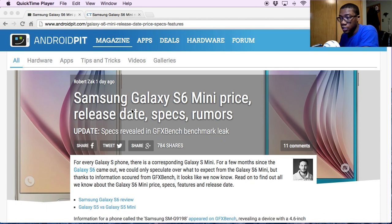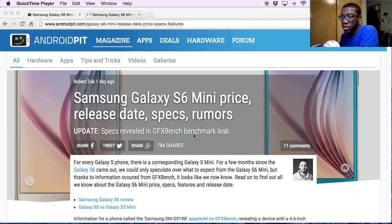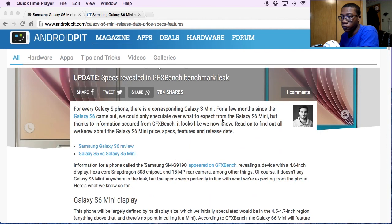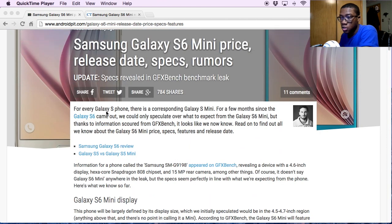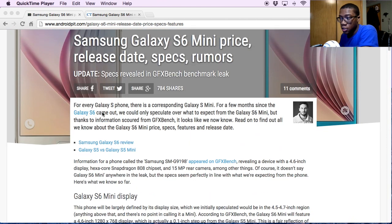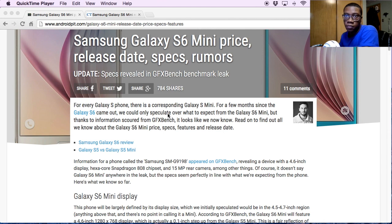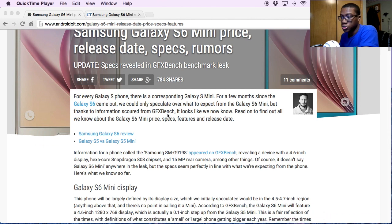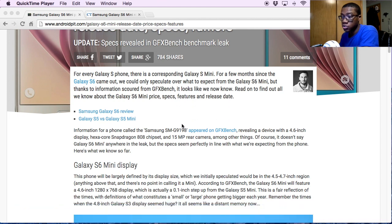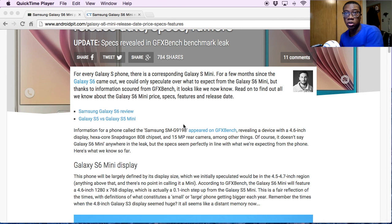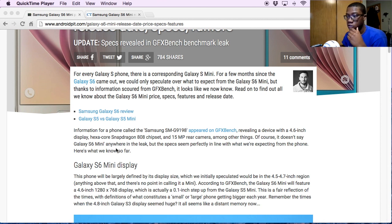As you can see here, it has the S6 Mini price, the release date, the specs, and some of the different rumors. As you know, the S5 had a Mini which was still waterproof and basically had the same features but just in a smaller phone.